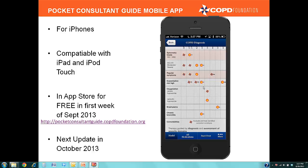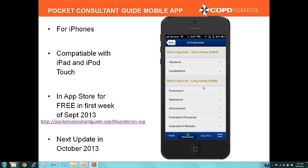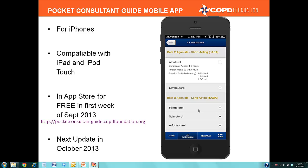We're now going to take a look at the All Medications page. Under All Medications, you'll see a list of all medications corresponding to the columns in the therapy chart. You can expand each by clicking the plus symbol, which gives additional information about duration of action, how the product comes, and the available solutions or milligram equivalents.